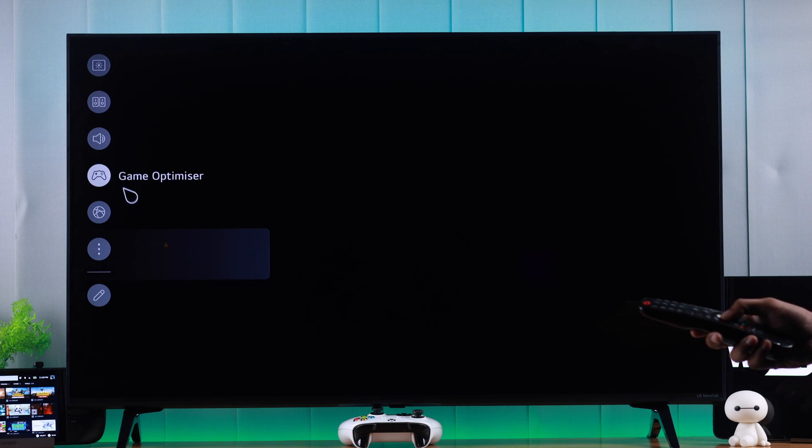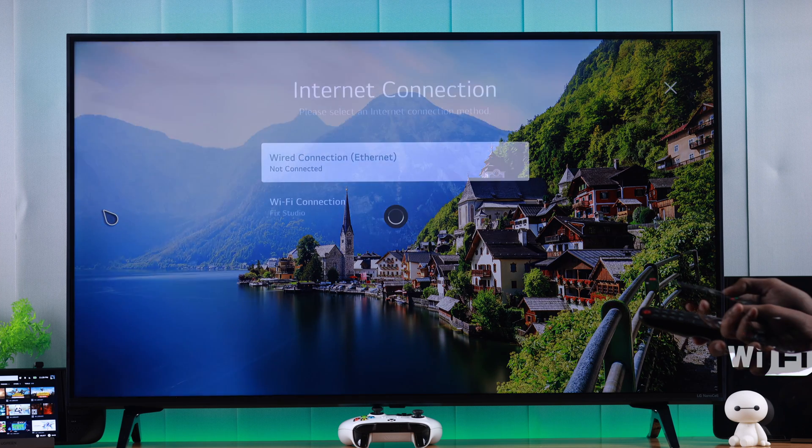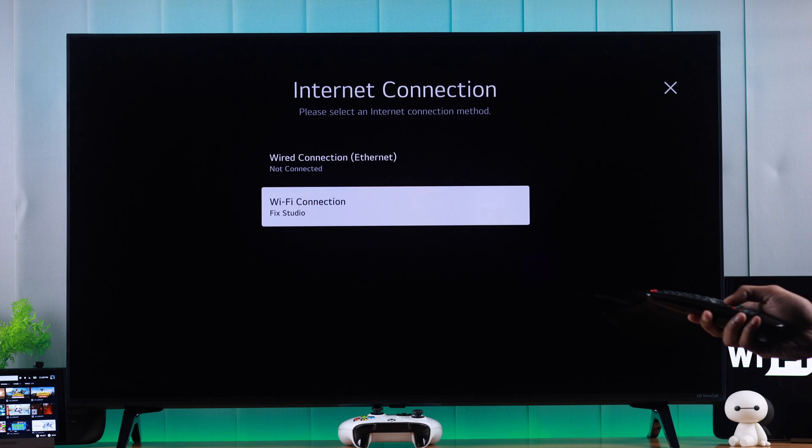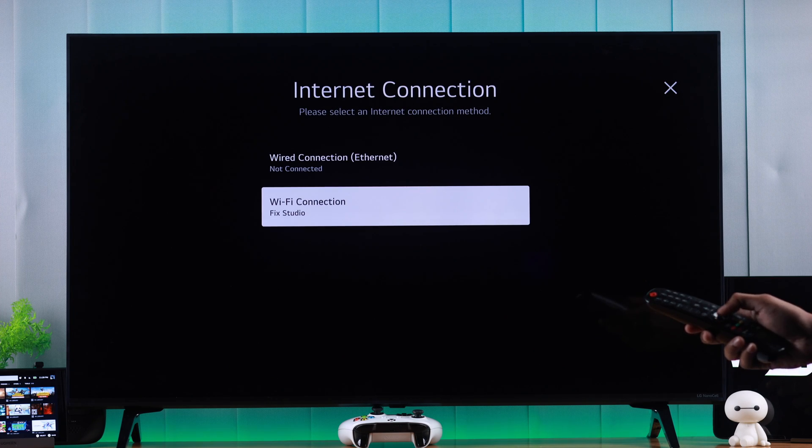Then from the side panel, you need to go to network. Now we will go down to Wi-Fi connection and press OK.